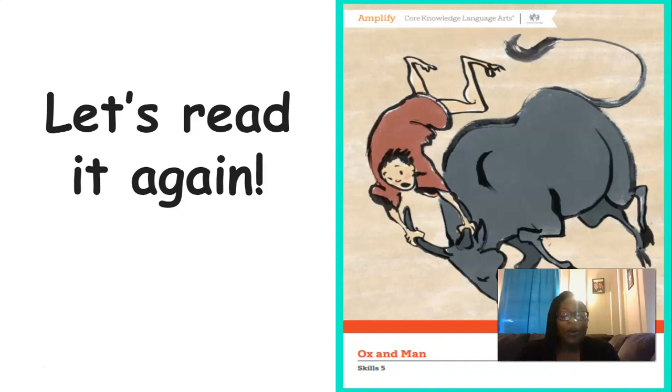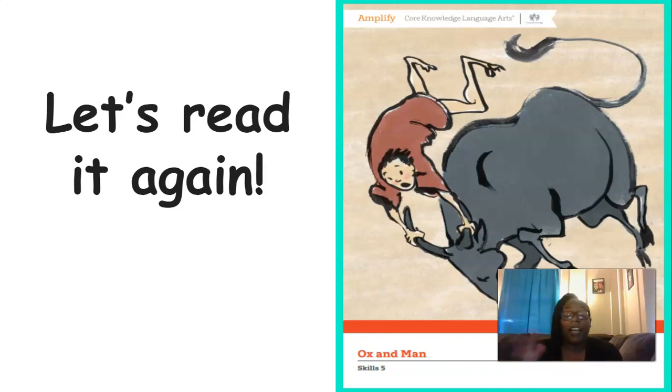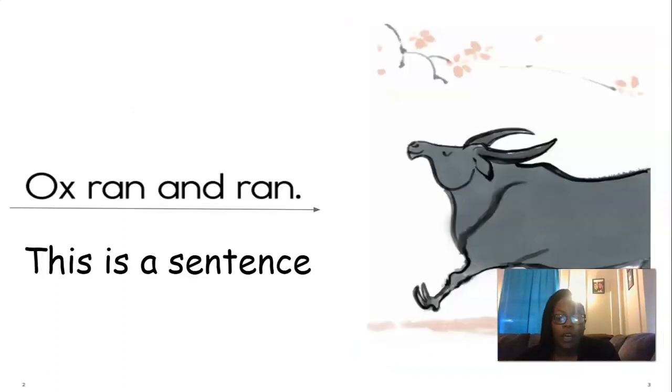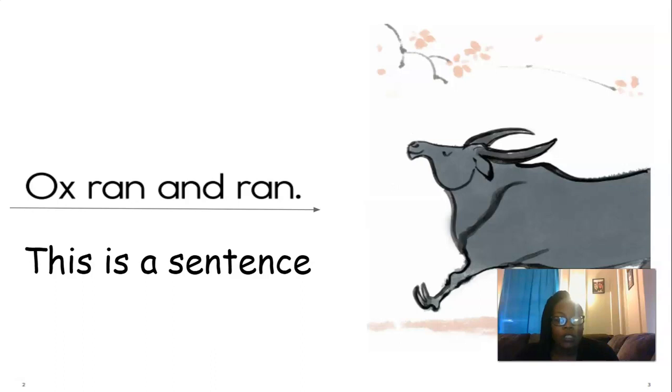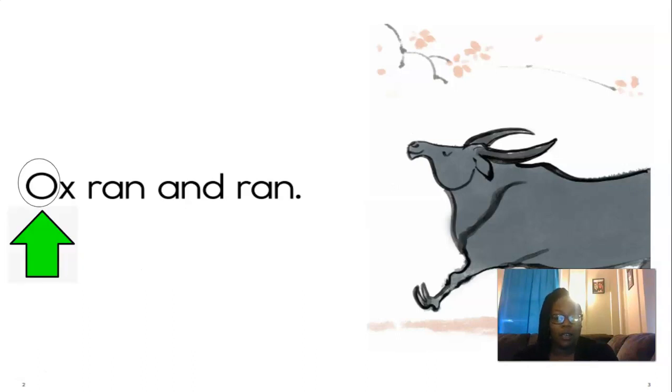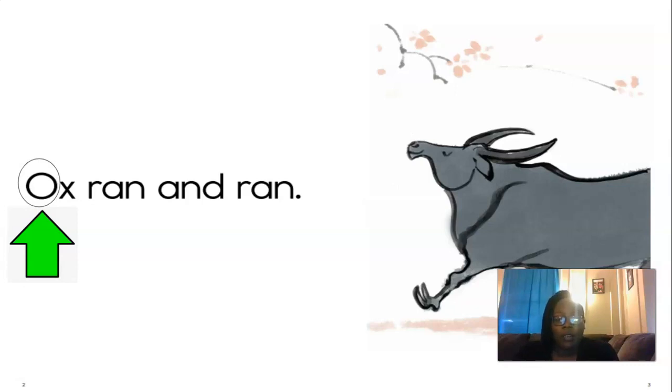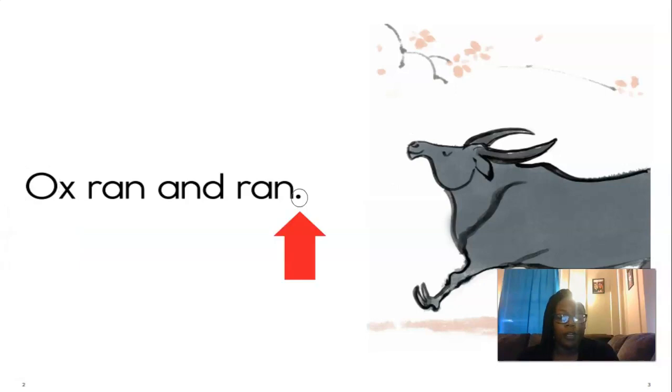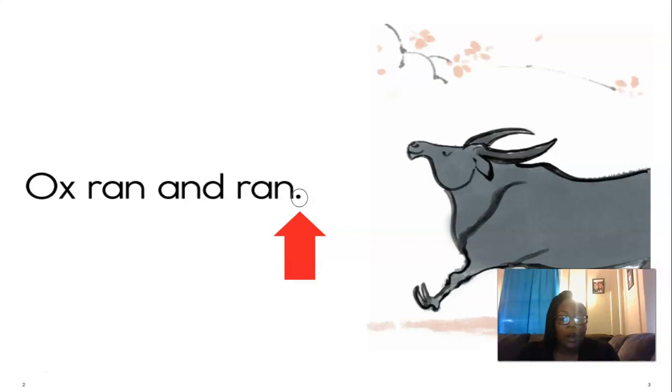So now we're going to read it again. That was such a good story, by the way. We're going to read it together this time. But before we read, I want to talk about different things about sentences. You ready? So what you see here, you see that long arrow going under those words? That is a sentence. And a sentence always starts with an uppercase letter. What does a sentence always start with? That's right. An uppercase letter. You see that green arrow in the circle. It's around an uppercase letter. And sentences always end in some sort of punctuation. And this punctuation is called a period. Can you say period? Good. Period. It shows us where the sentence stops.